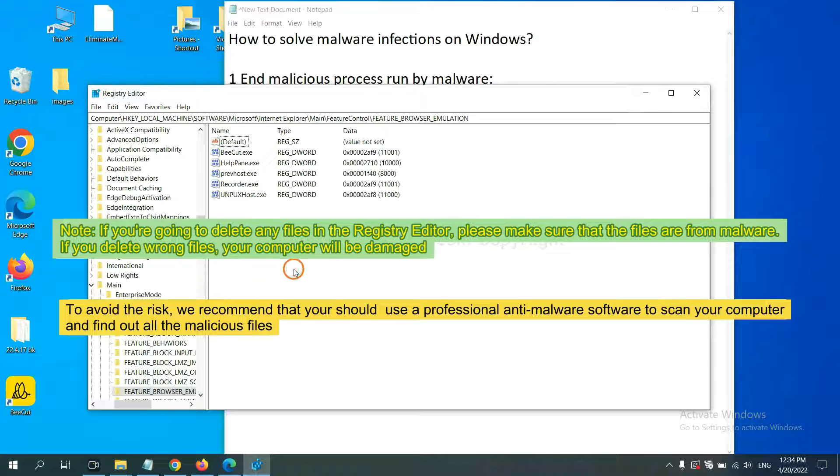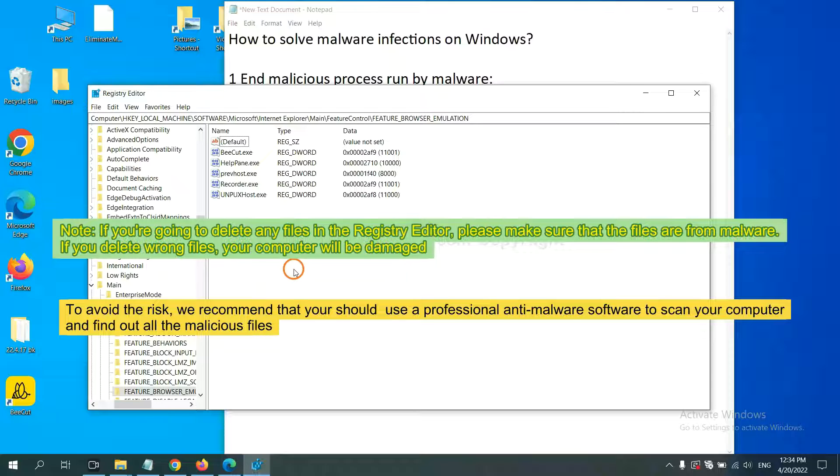To avoid the risk, we recommend that you should use a professional anti-malware software to scan your computer and find out all the malicious files.